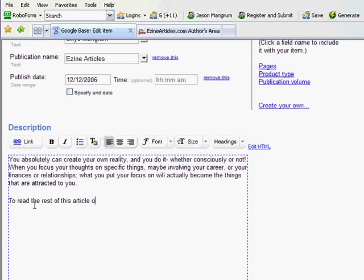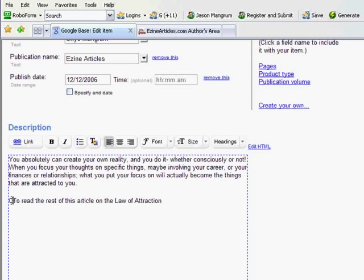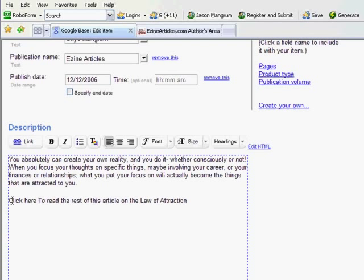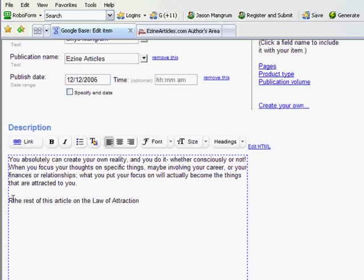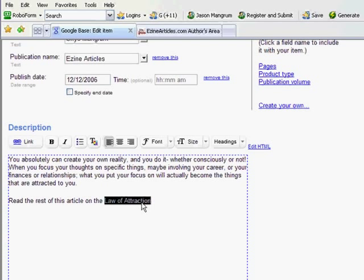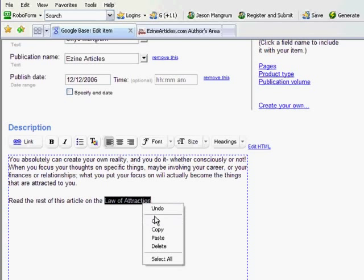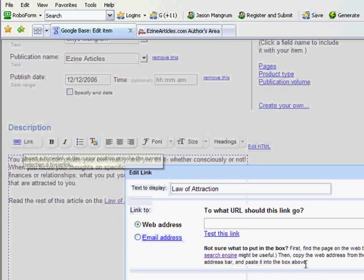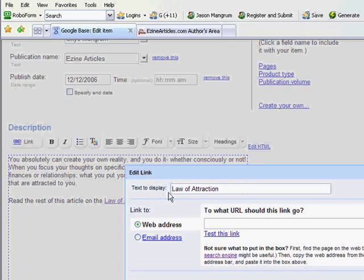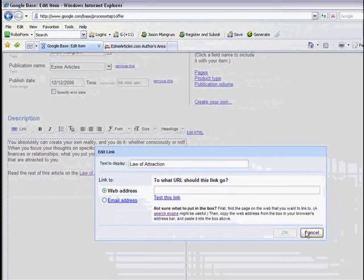I'm just going to put this nice little command: read the rest of this article on the law of attraction. Now I'm going to copy that.